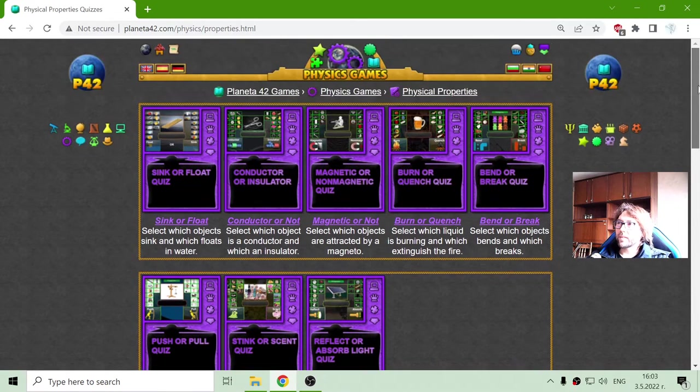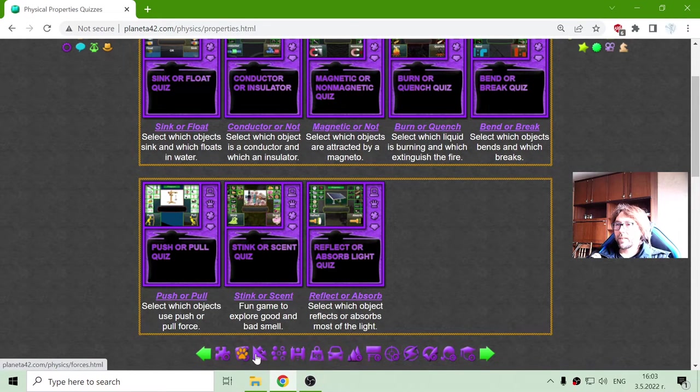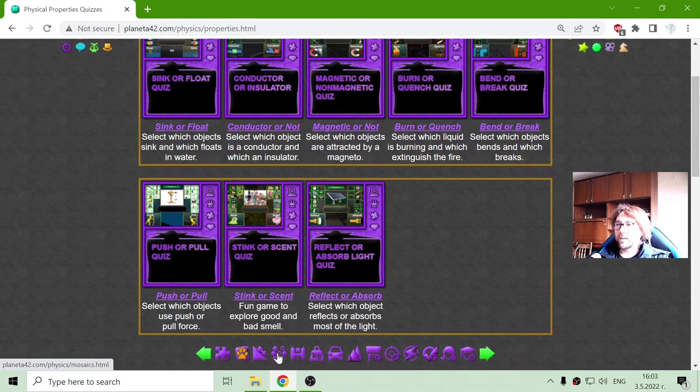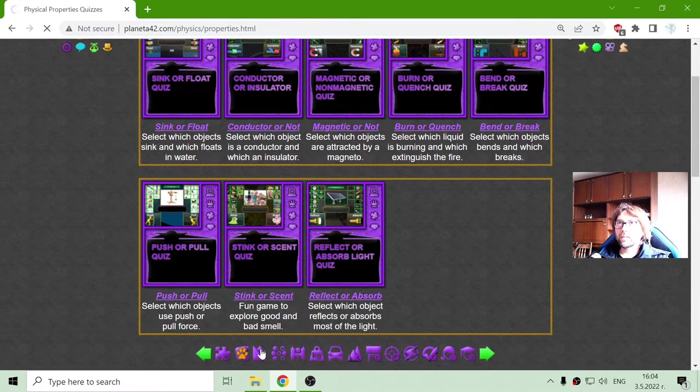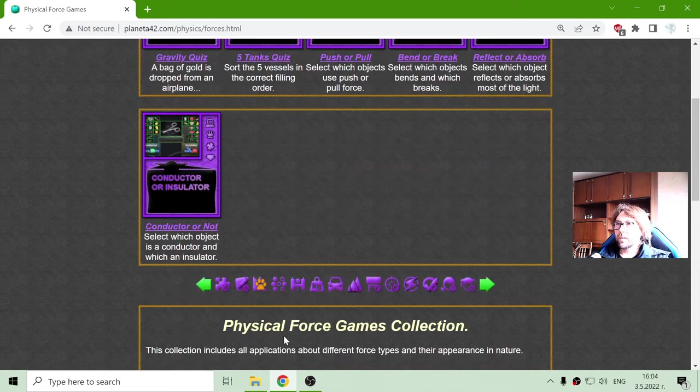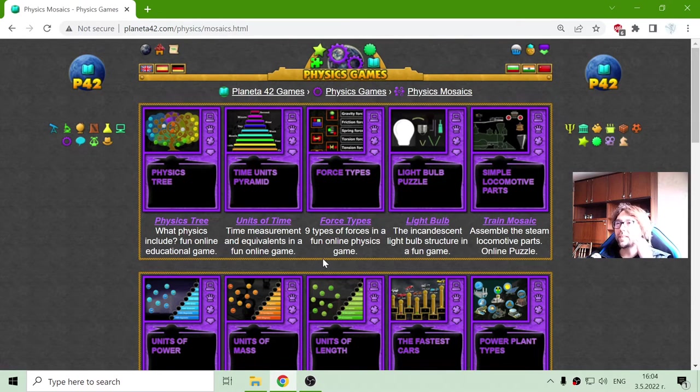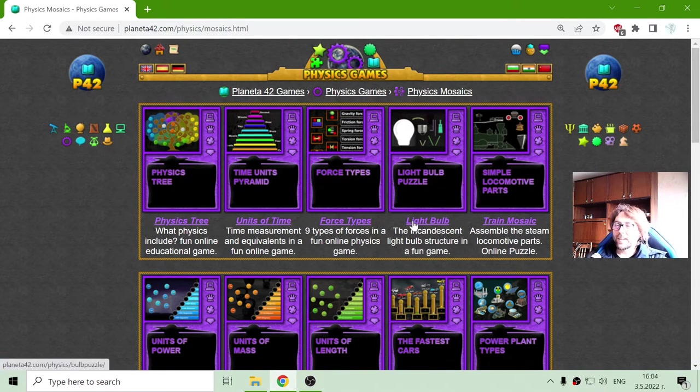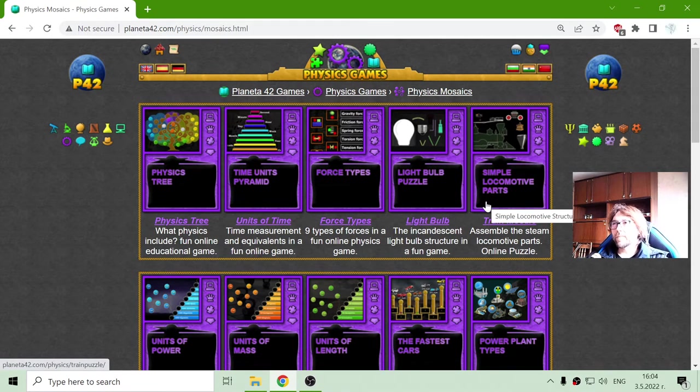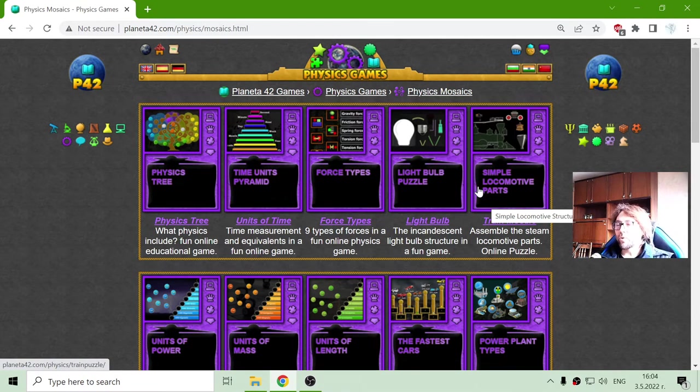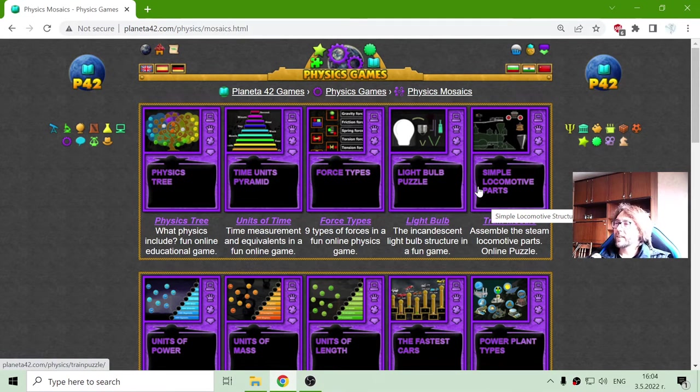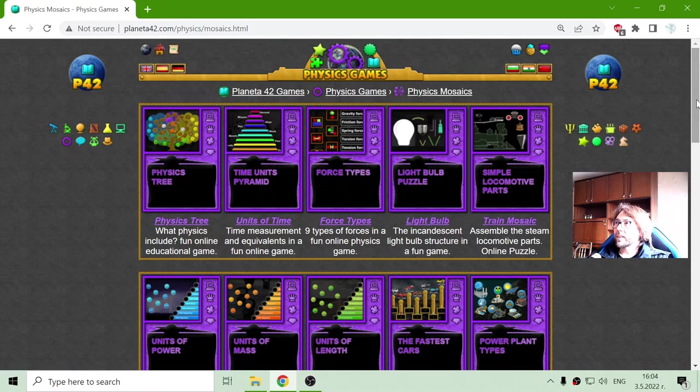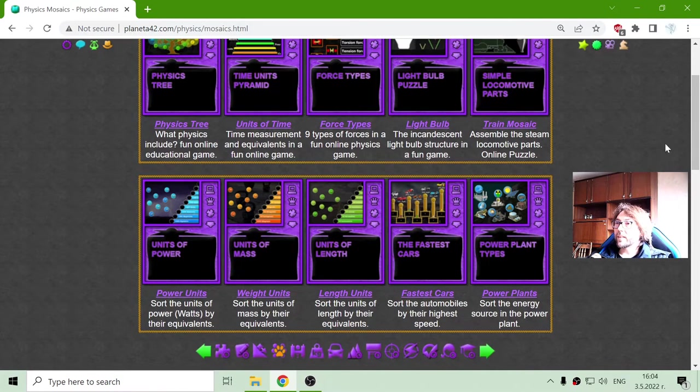Physical properties of objects. The next is the forces. I will just skip it because it's under development. The next one are the physics mosaics, and these games are just like mosaics where they use color and other things, again related to different physical topics.